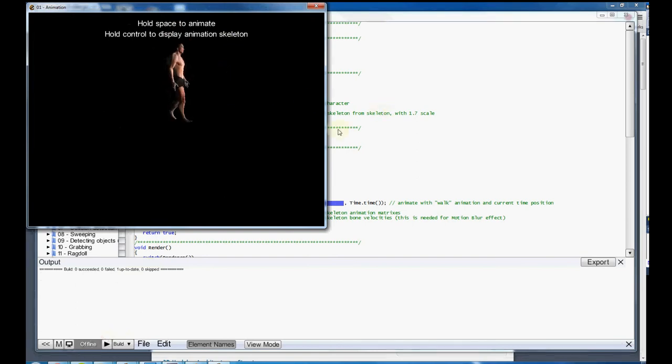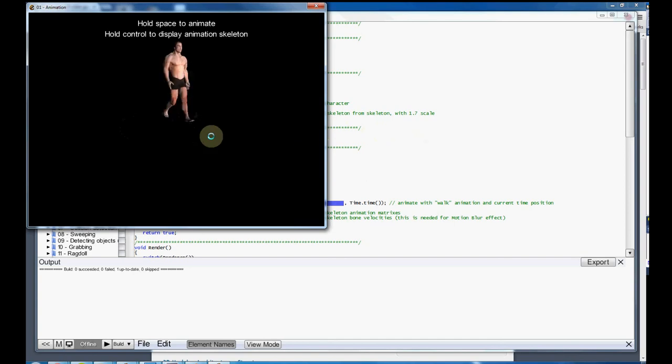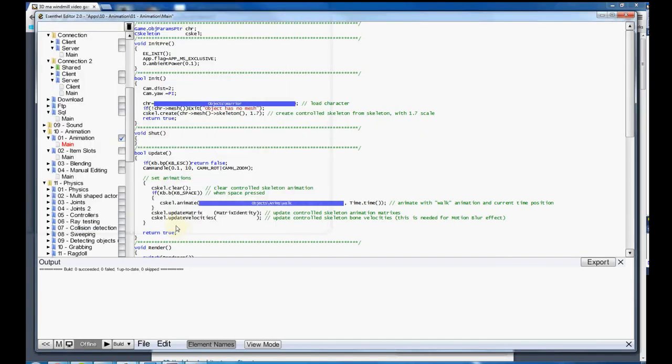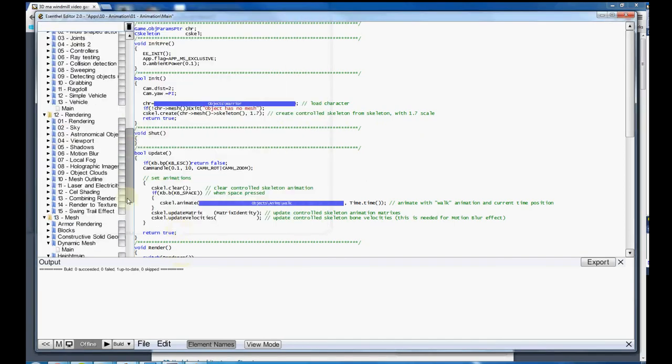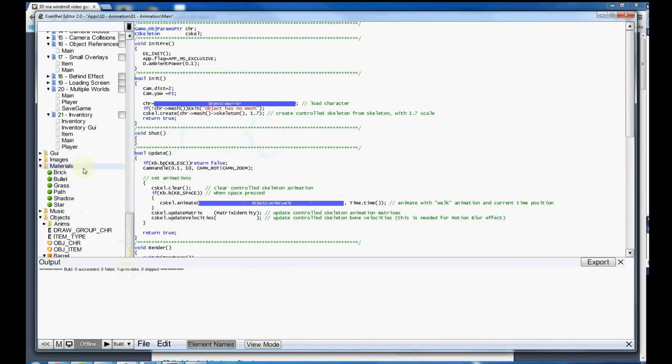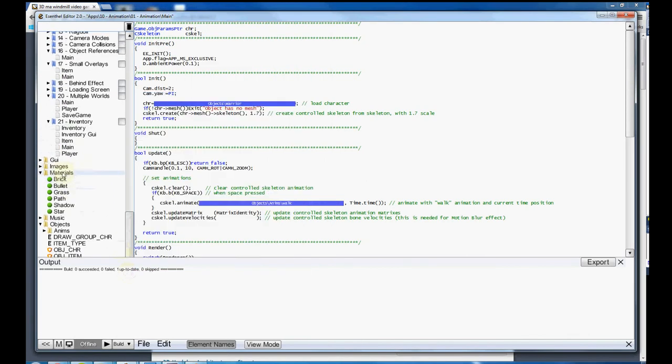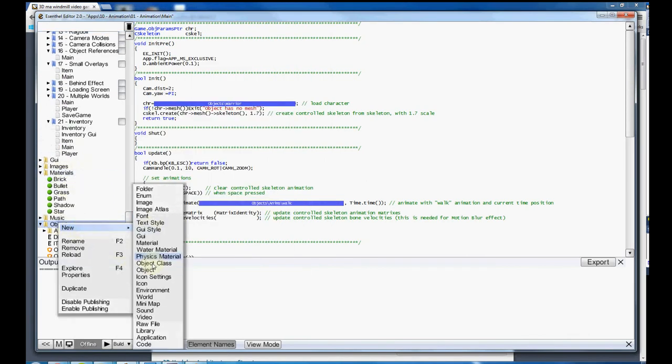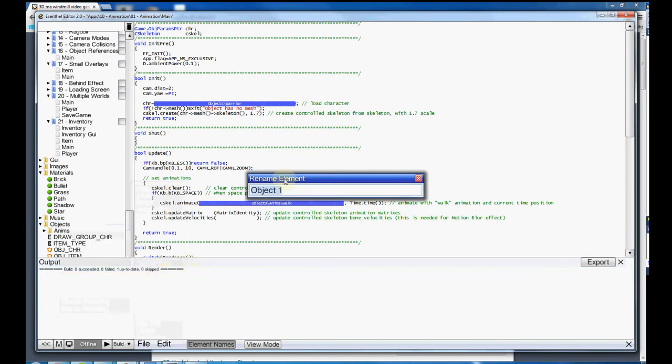Holding space bar moves around. My goal is to replace him with the windmill. So let's close this down. First thing I'm going to do is add a new object. If I go into my object, new object, Windmill.